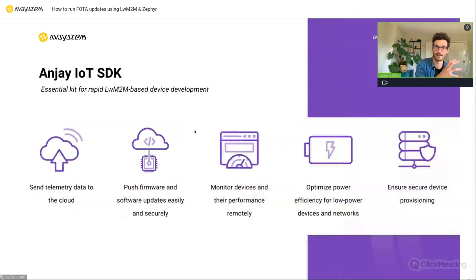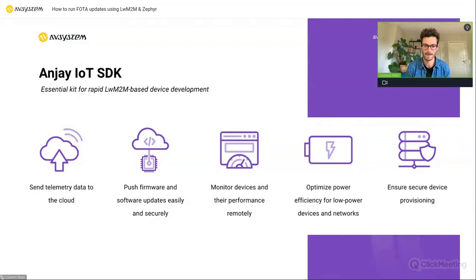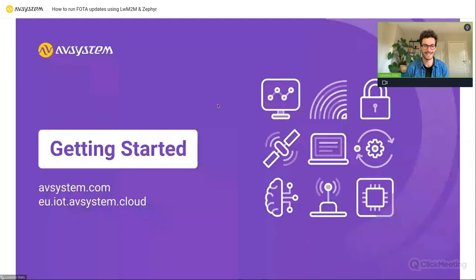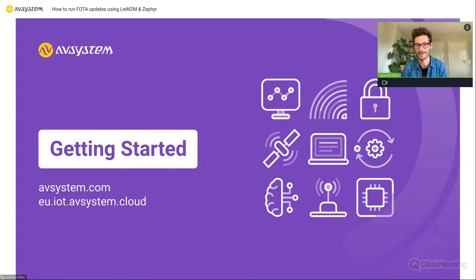On the other hand we have the NJ IoT SDK, which is an open source Lightweight M2M client. That's not what we used today — we went with the Zephyr client — but it's another alternative. If you want to learn more and try this yourself, go to avsystem.com. We have a developer service where you can set up 10 devices free of charge, so feel free to try it out.